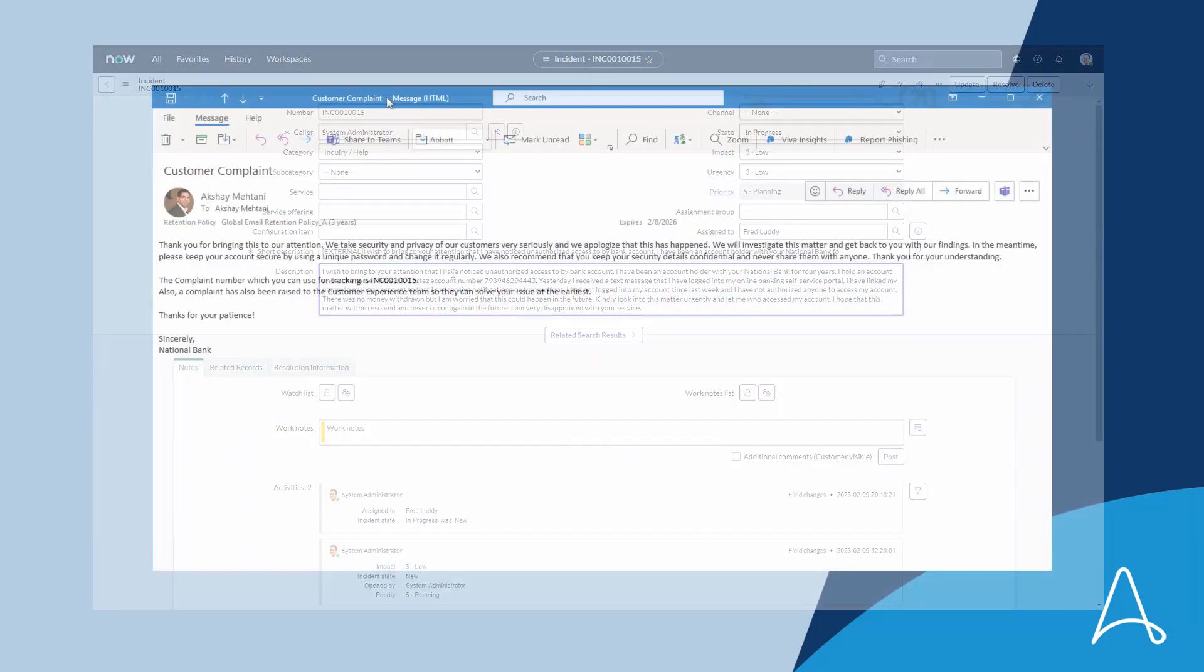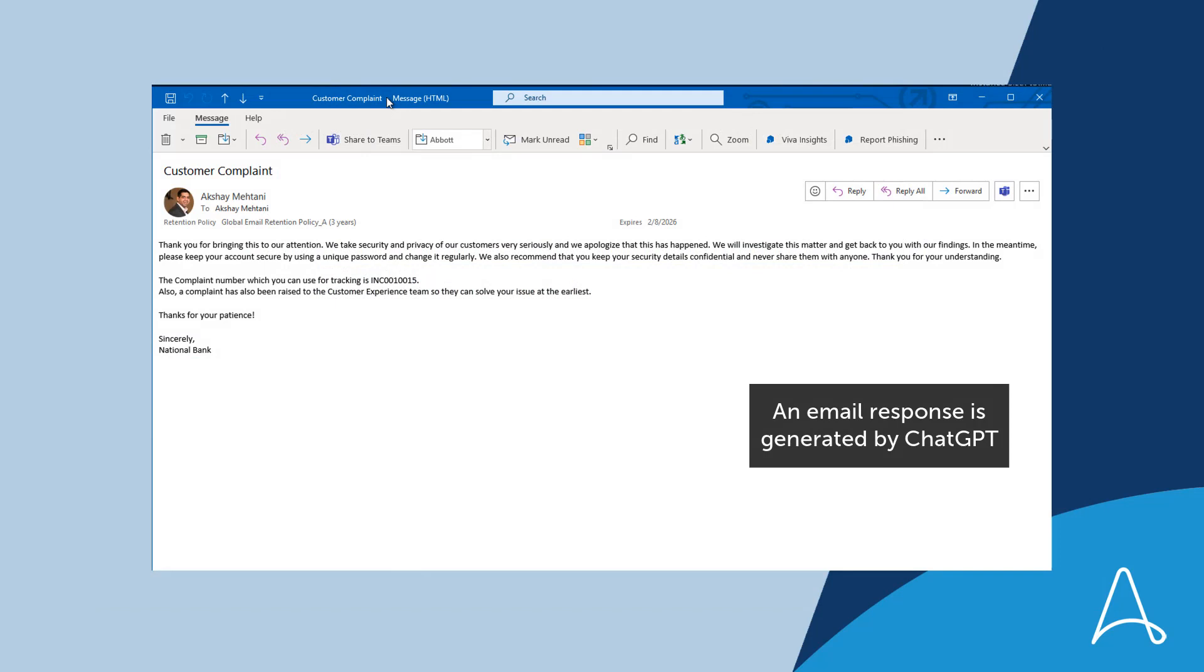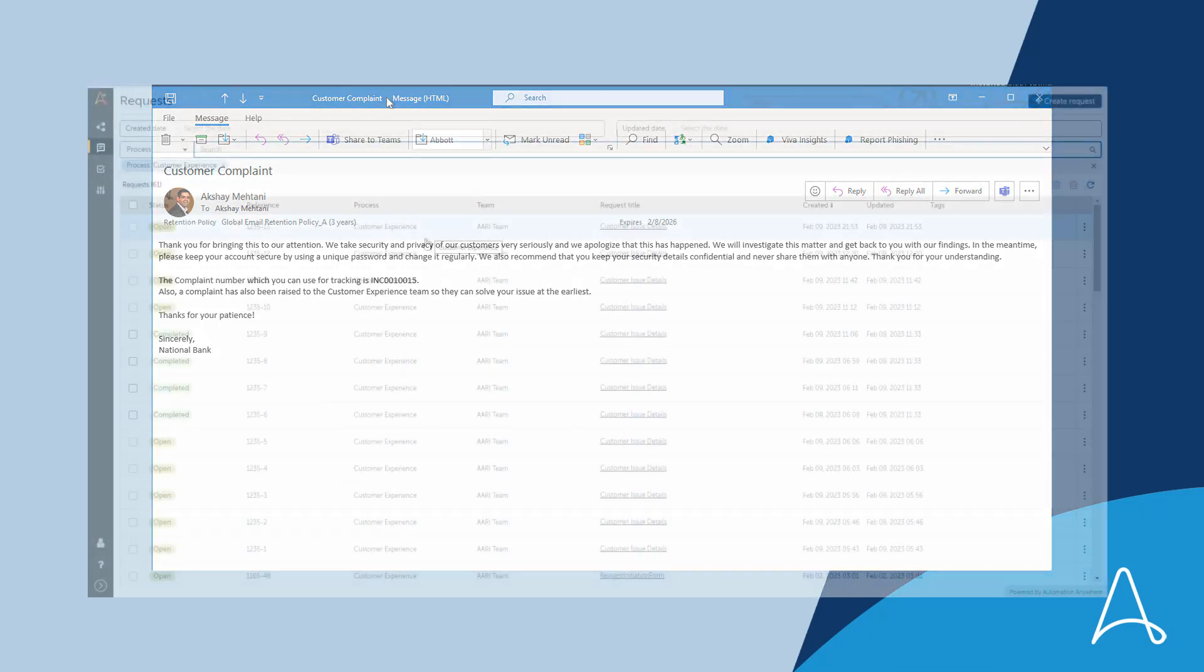Then, using the power of ChatGPT and AI, it generates an email response specific to the customer's complaint, containing the incident ID. This is not a generic, standardized response, but a response that acknowledges the customer's concerns and assures Alan that the issue is being investigated.